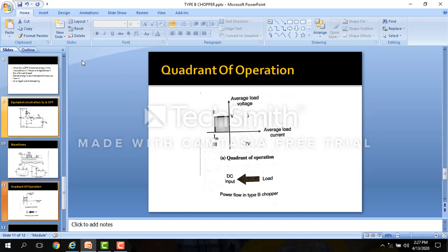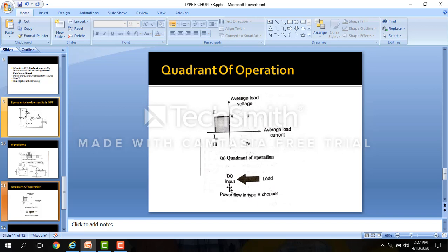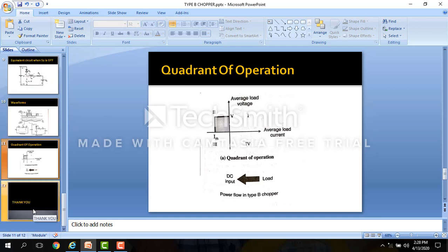Now we see the quadrant of operation. We are getting positive voltage and negative current, so the average load voltage is positive and the average load current is negative. Therefore, Type B chopper works in the second quadrant — it is a single quadrant chopper. The power flow in Type B chopper is from load to DC input.